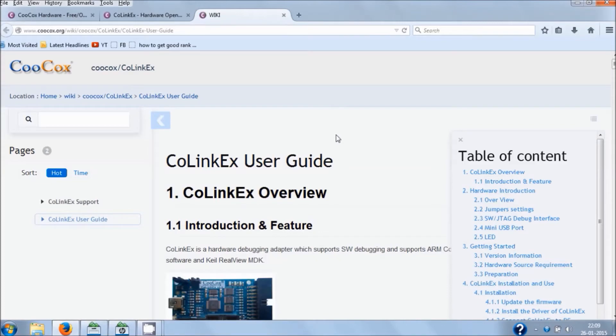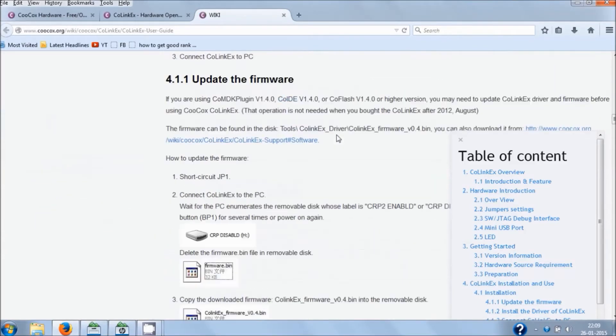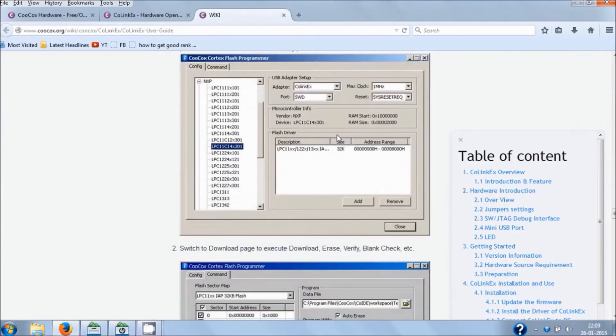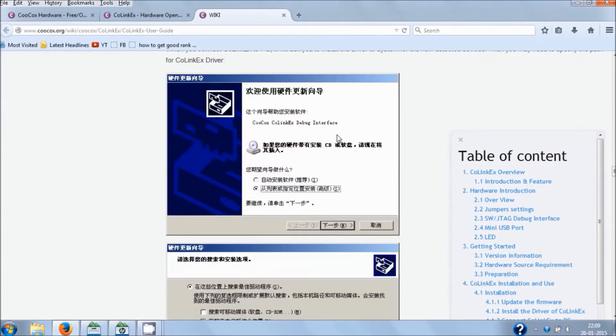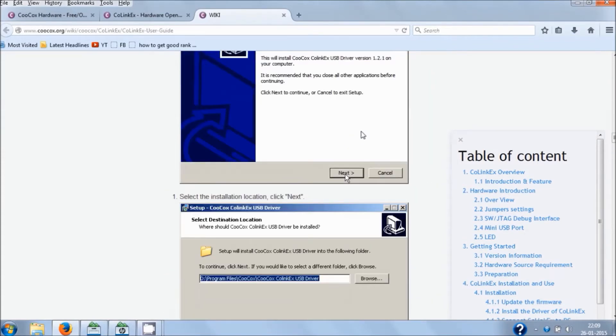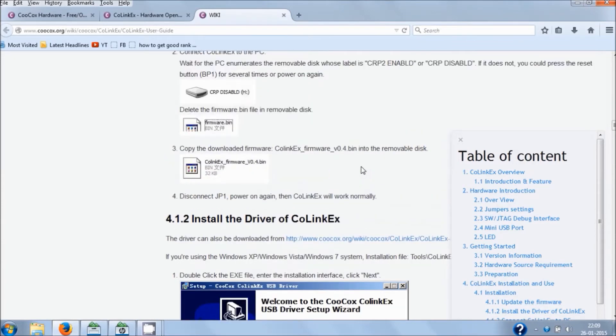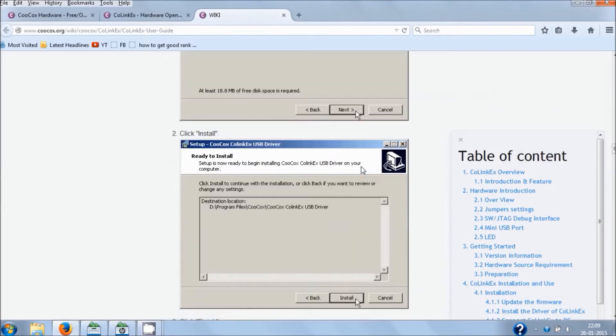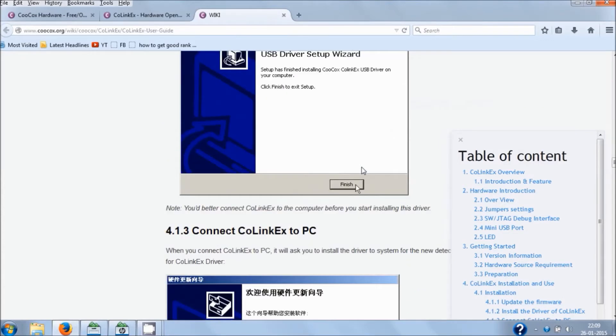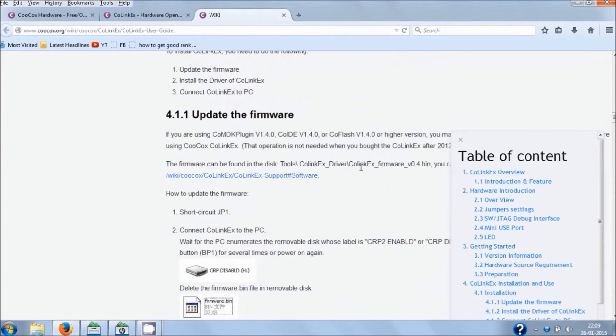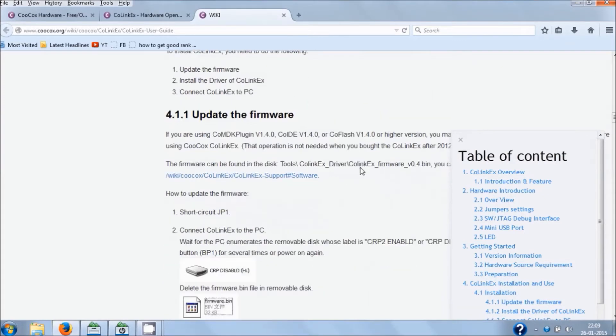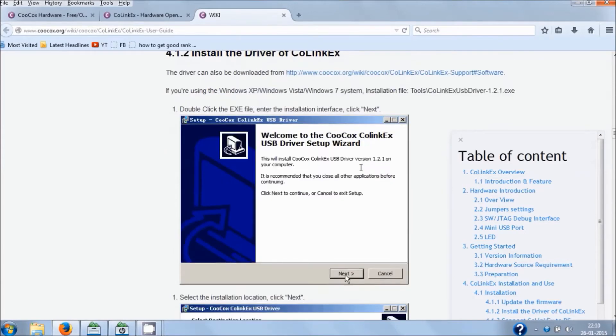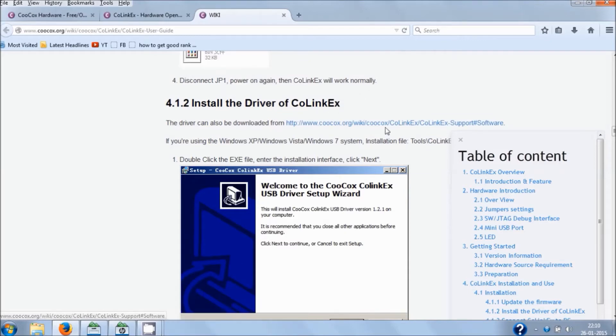As you click Read More, you will get this Wikipedia button. Click on this button and you can see here is a complete user manual that you can use for your reference. What we are interested in is where to get the software. If you come to this page, you will see version 4.1.0 to install the driver of Cool Link X.